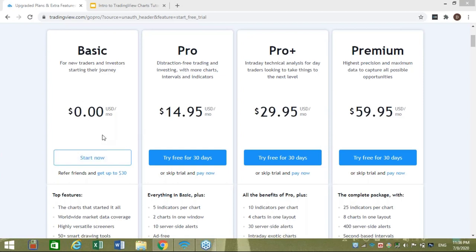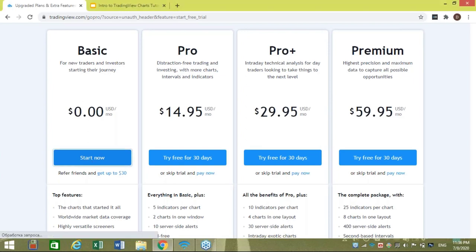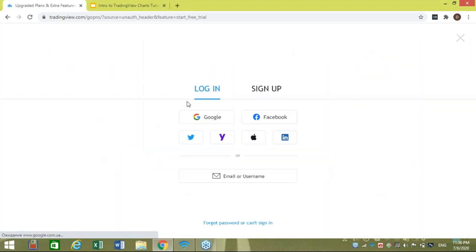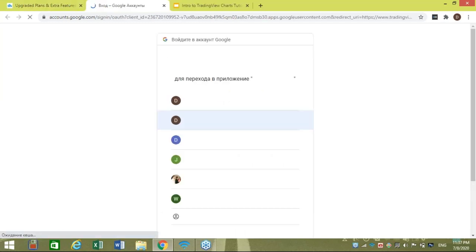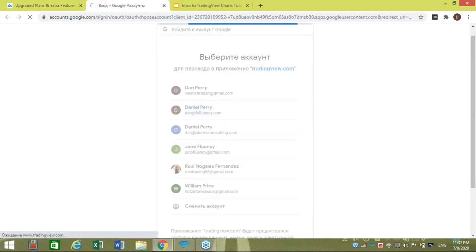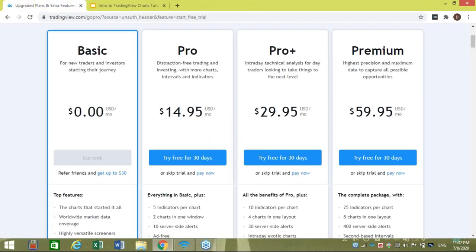Let's proceed as someone who would like to use the basic package and get familiar with TradingView for the first time. I'm going to go ahead and click 'Start Now.' You will have the option to register with TradingView either through Gmail or through Facebook. I've opted previously through Gmail, so I'm just going to proceed like that.